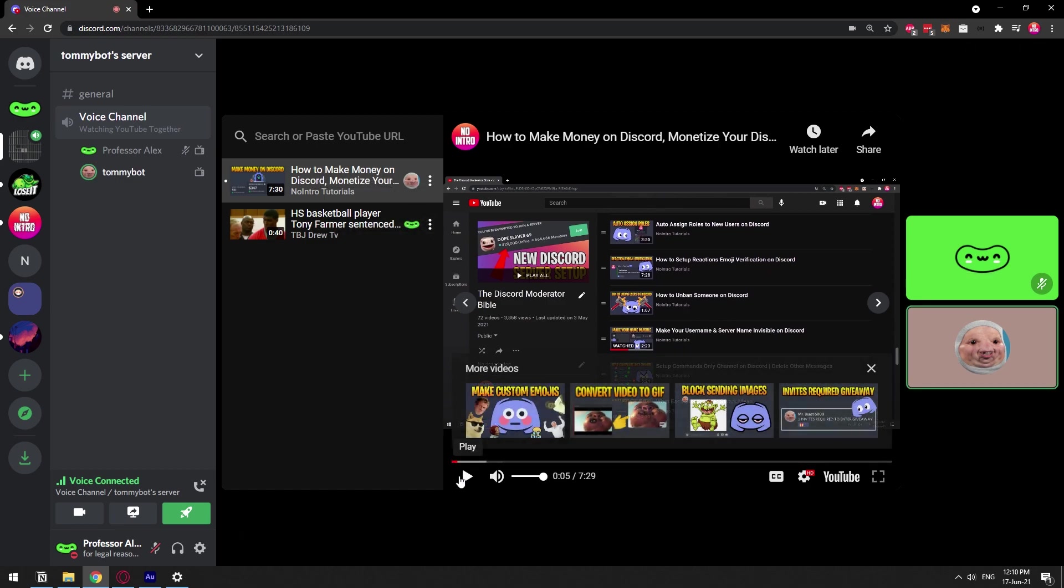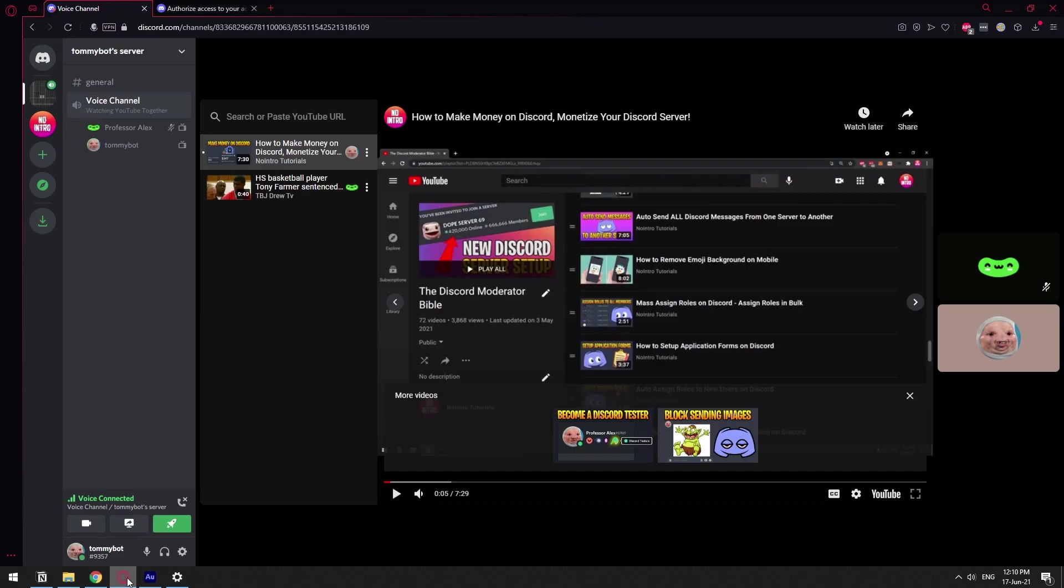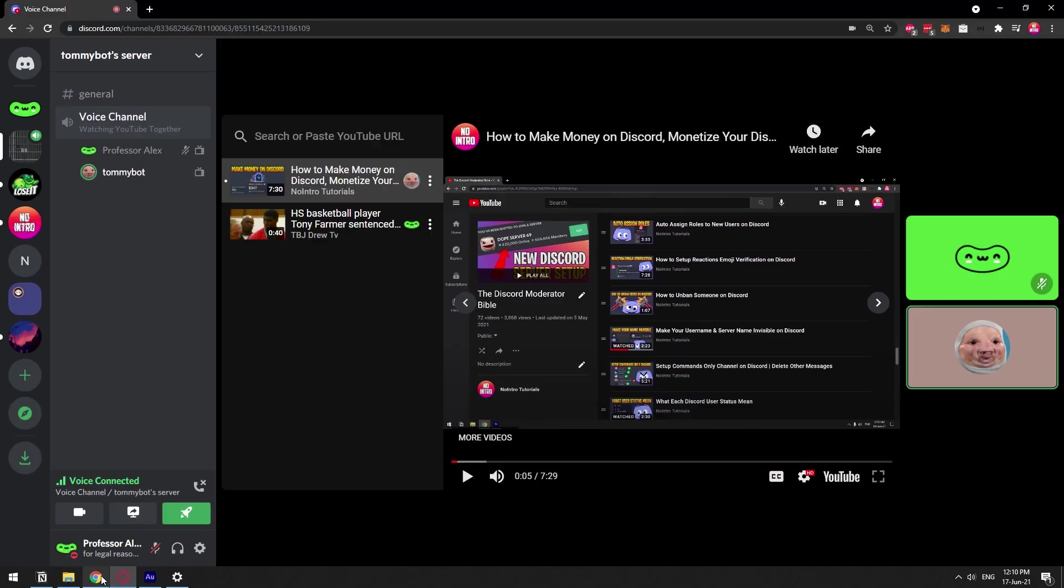So everyone can add videos to the queue and as you can see it shows who added it from within that room. And yeah, it's pretty cool man and you guys both will be watching them independently or whatever.